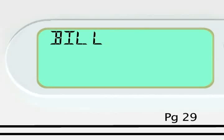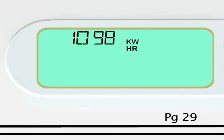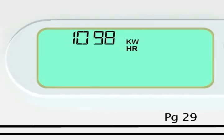For all customers, your thermostat displays the estimated total bill to date for the current billing cycle and accumulated energy usage in kilowatt hours since the start of your current billing cycle. The estimated bill and energy usage are updated once per day.